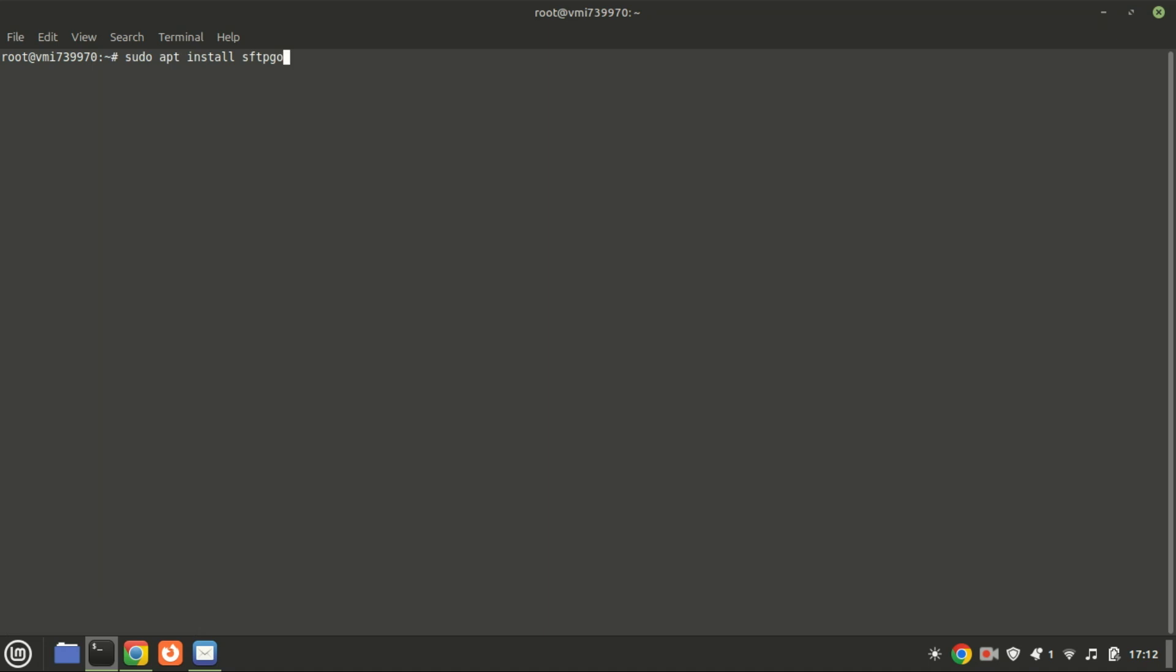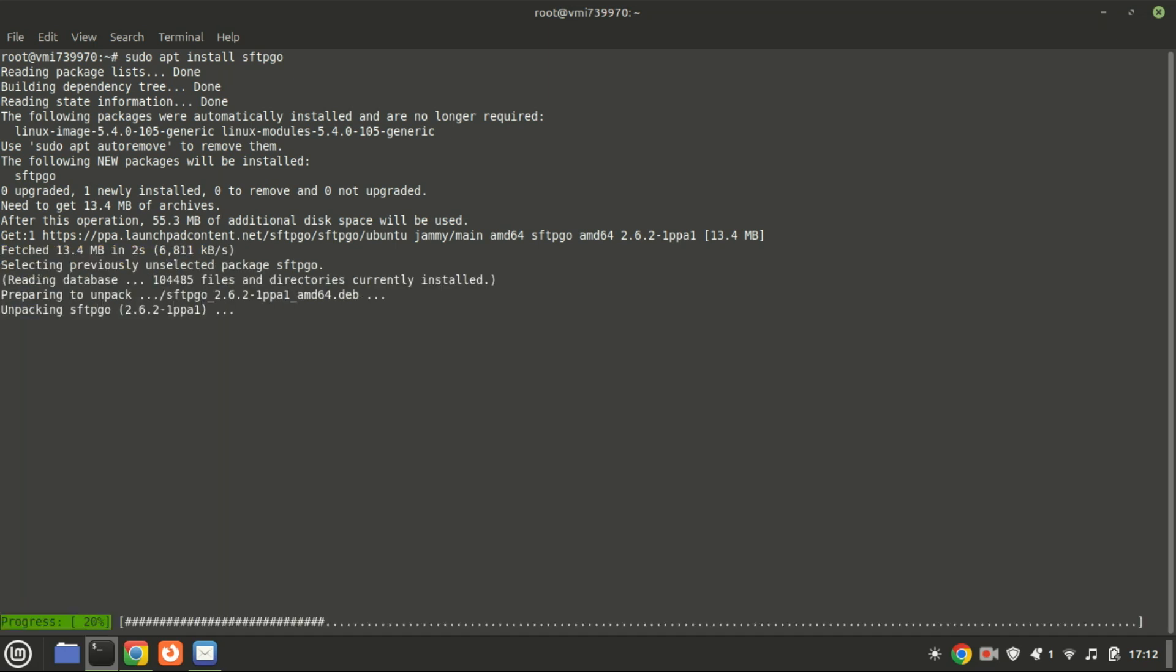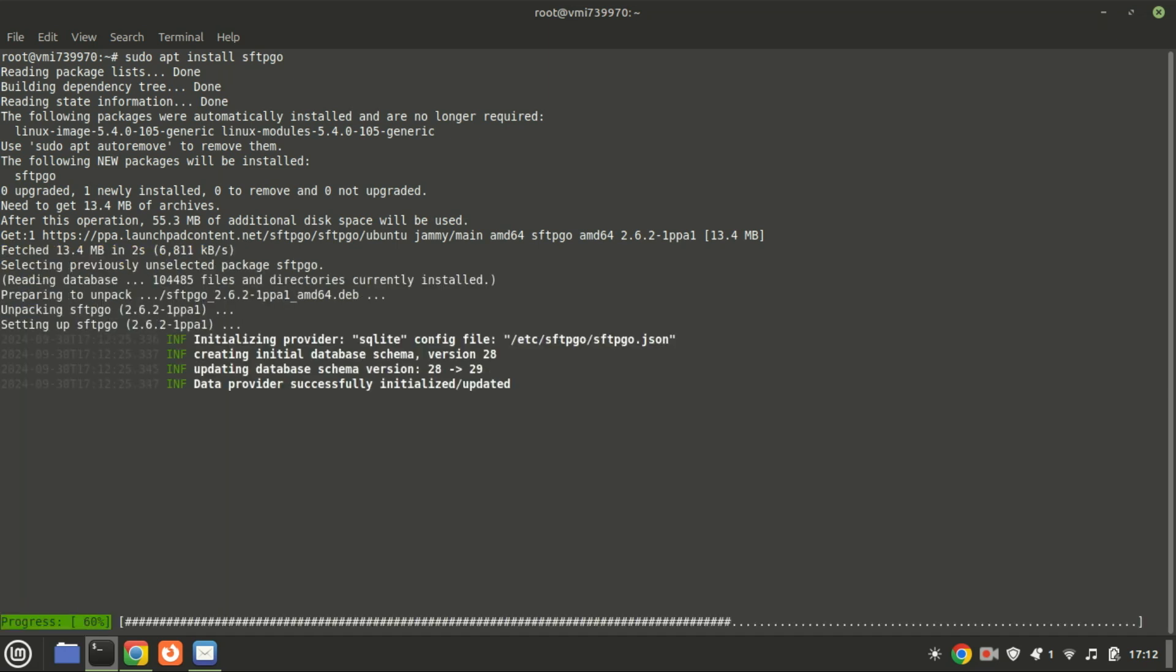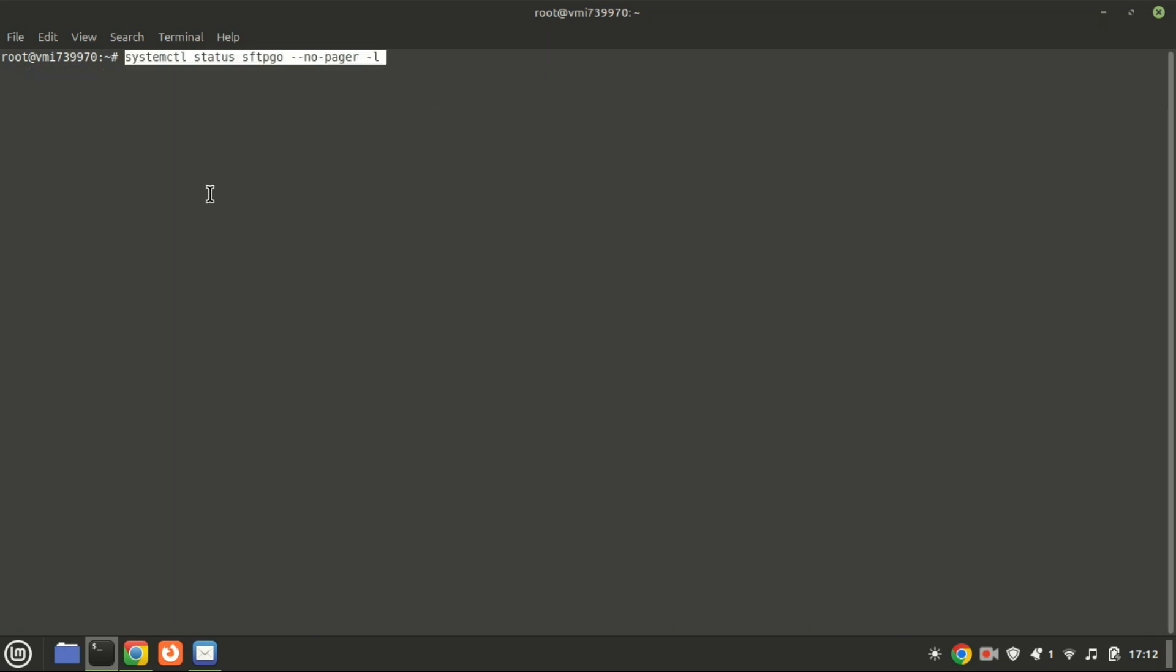Finally, run this command to install the software on your system. You can check the status using this command.